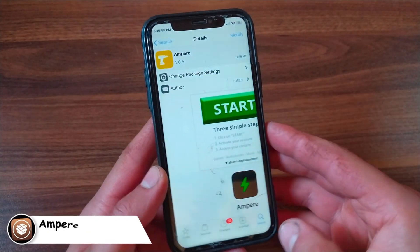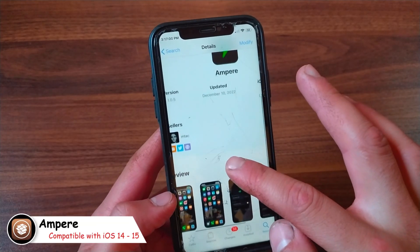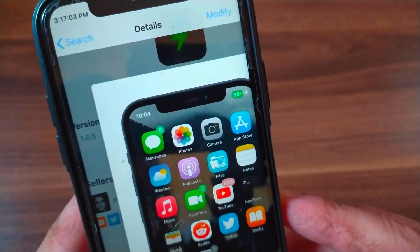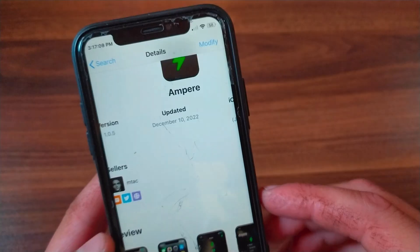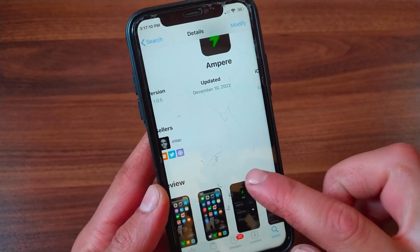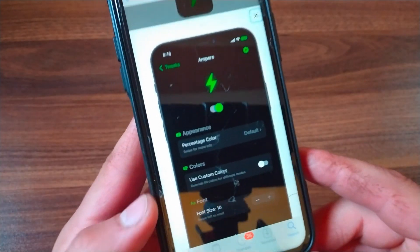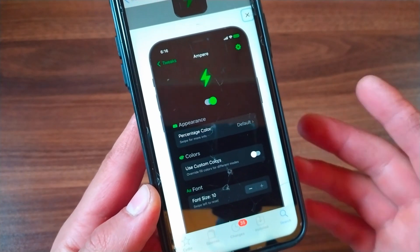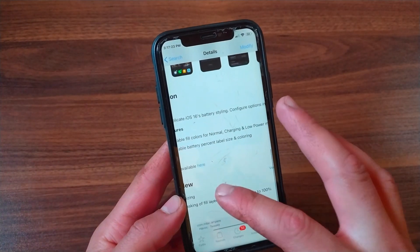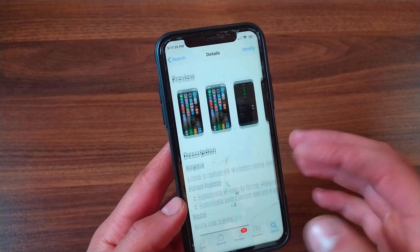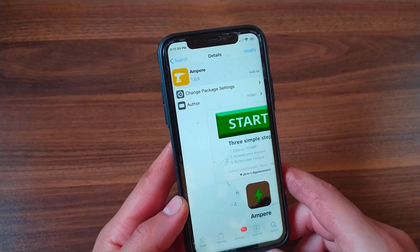The next tweak is Ampere. Ampere is a free jailbreak tweak that enables the iOS 16 battery level indicator on iOS 14 and iOS 15. It uses green color for charging and yellow color for low power mode, and dynamic colors for regular use. It works with all modern jailbreaks including Palera1n running on iOS 15. Ampere switches the battery color dynamically from white to black depending on the actual background, and it's based on the native iOS 16 design presented in iOS 16.1.